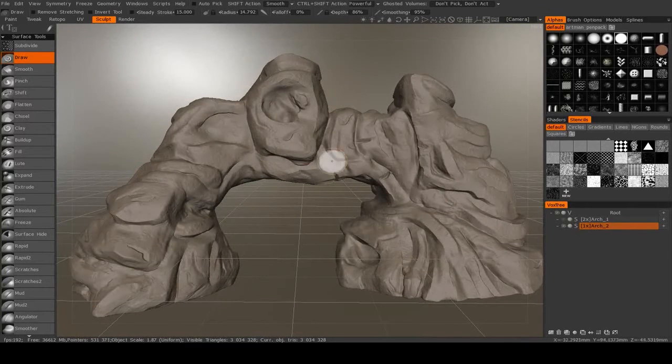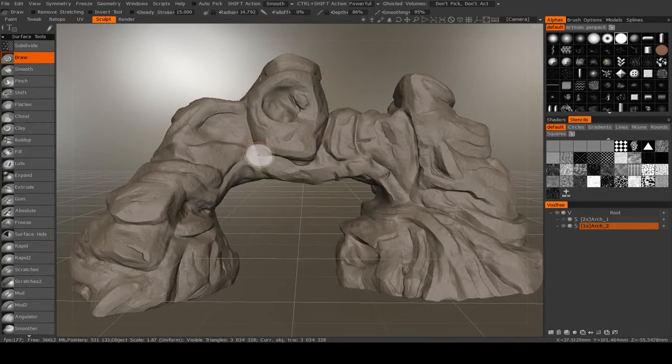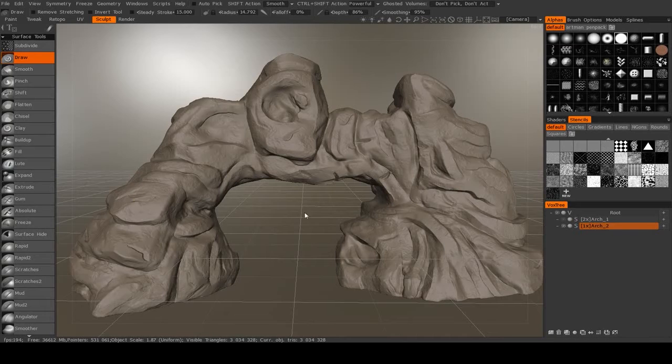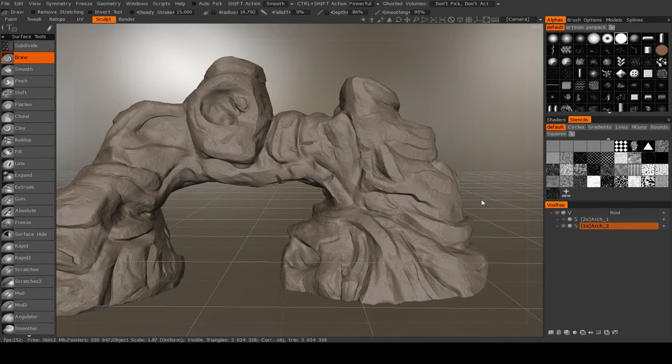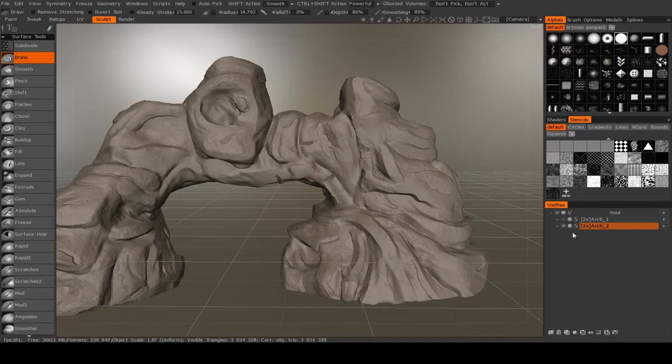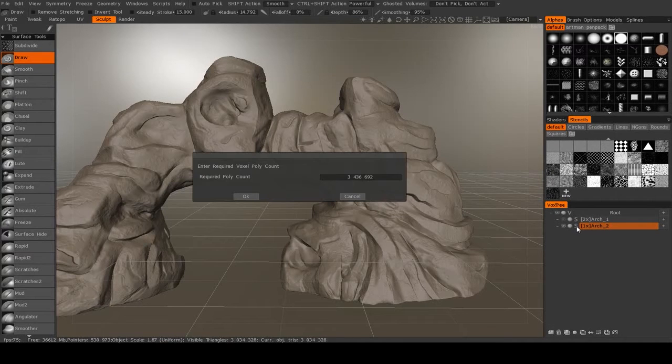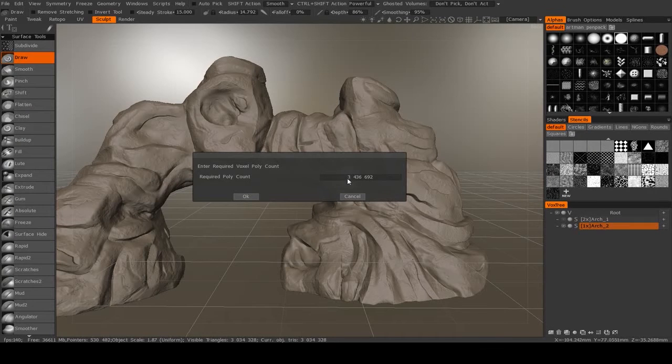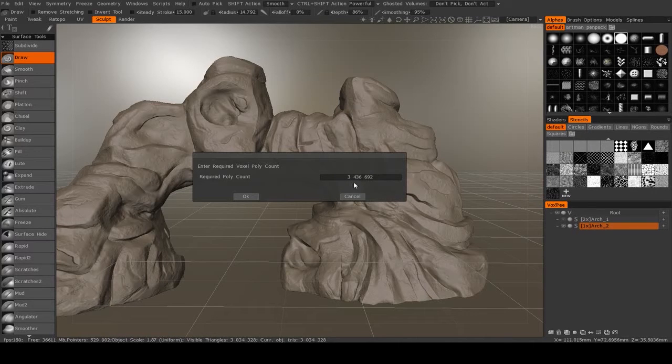Now that we've used the angulator and the surface noise, which are only available in surface mode, we're going to change this back into a voxel object. The way you can do that is just here in the vox tree, just click on the S, and it'll ask you how many polygons do you want your new voxel object to have.